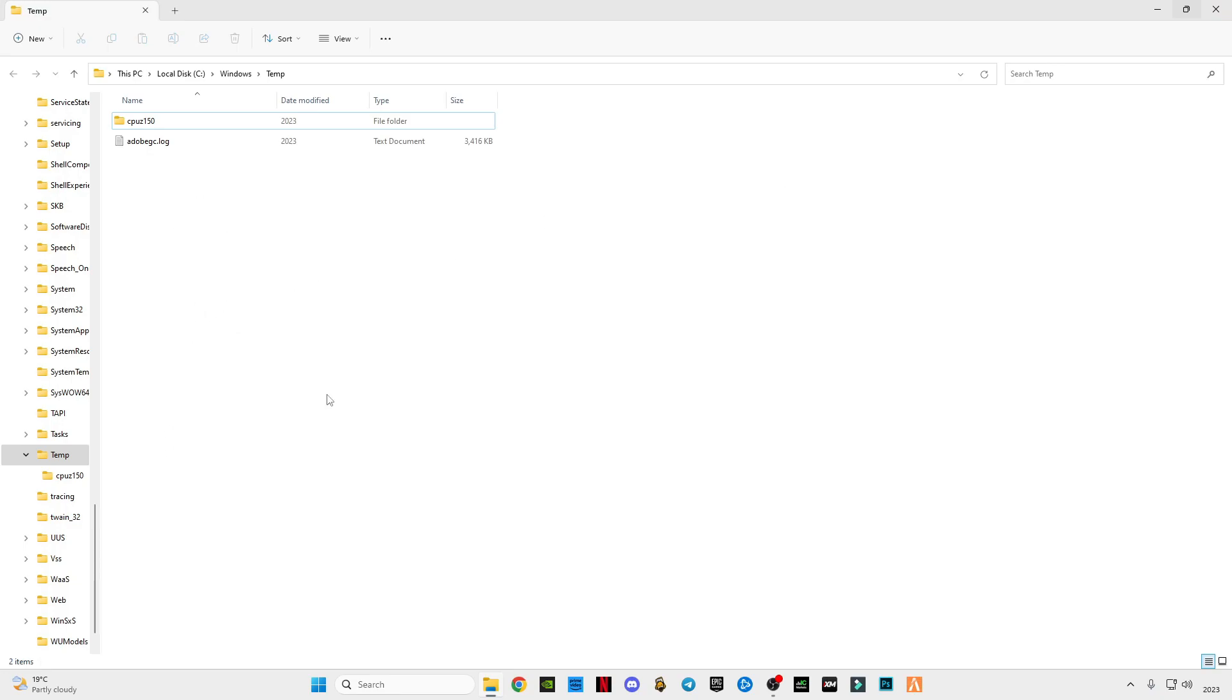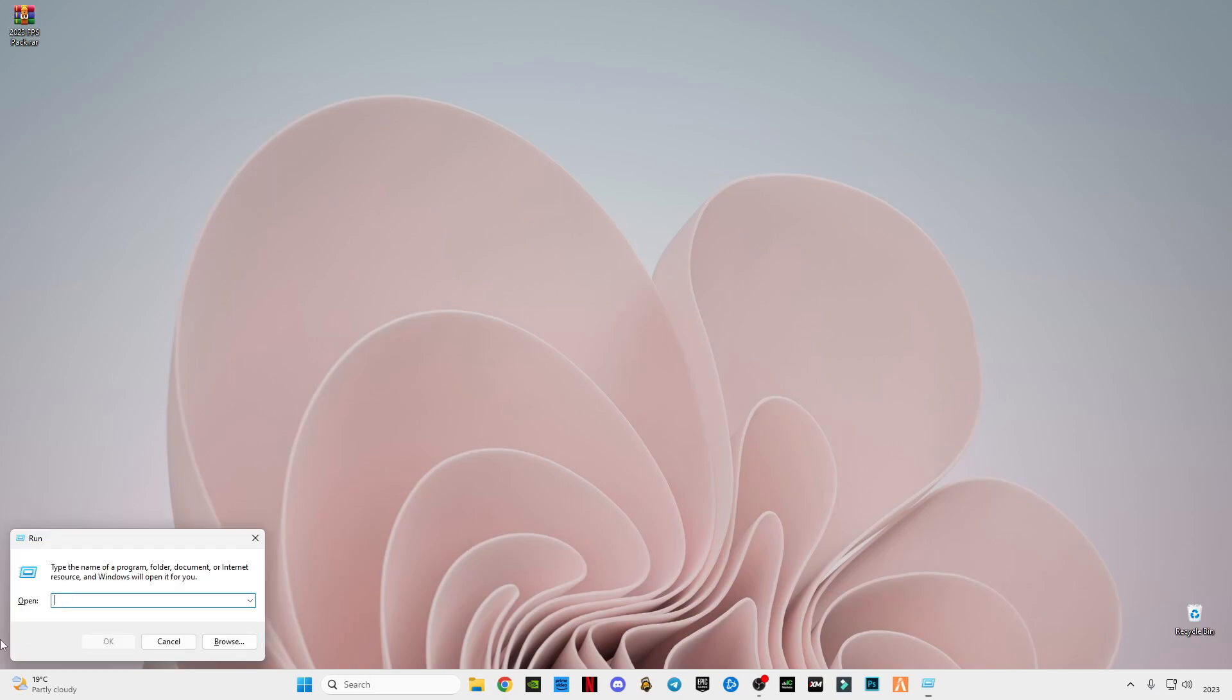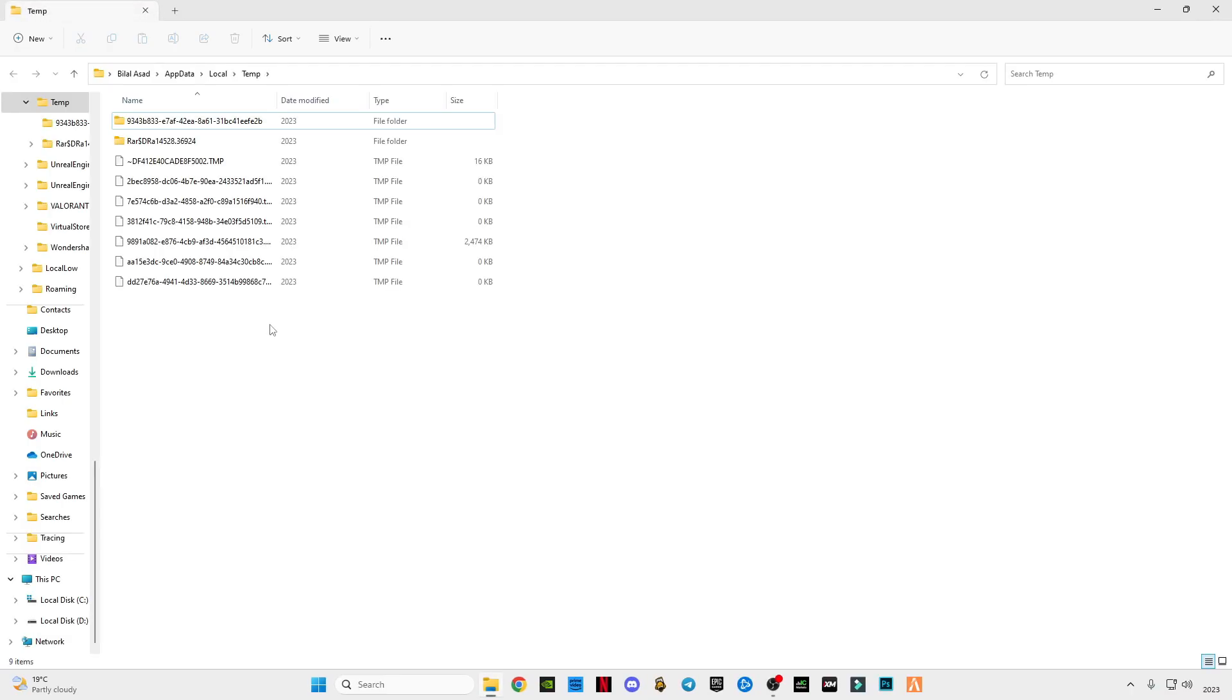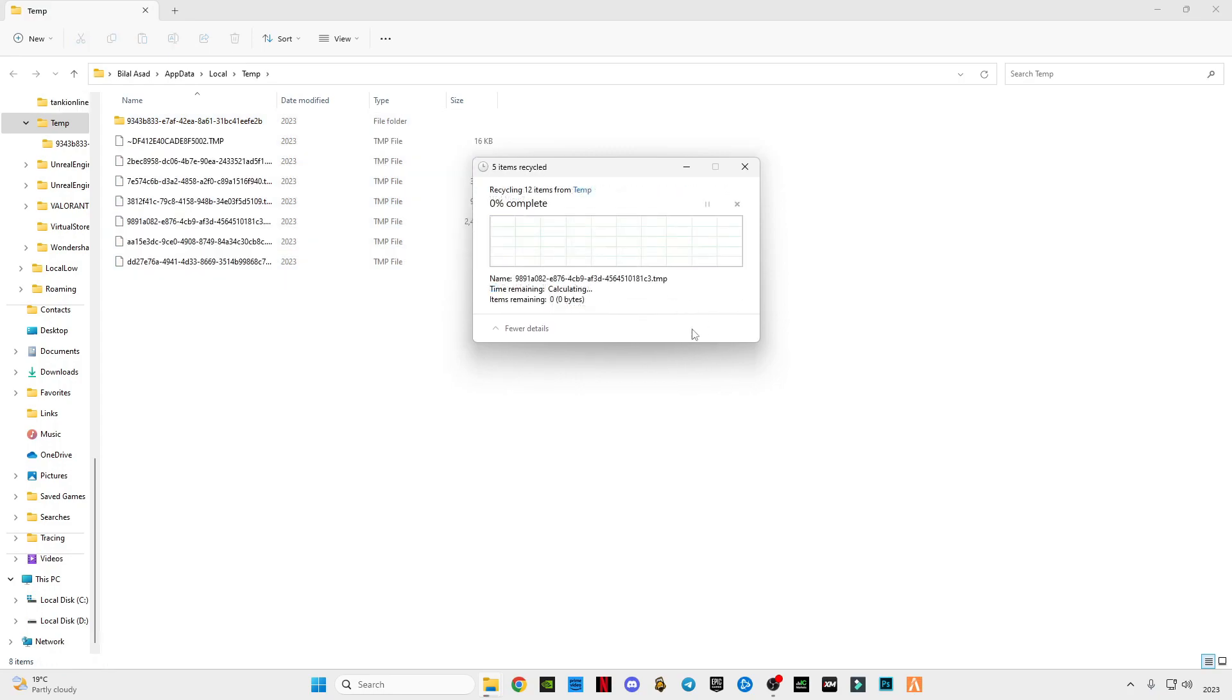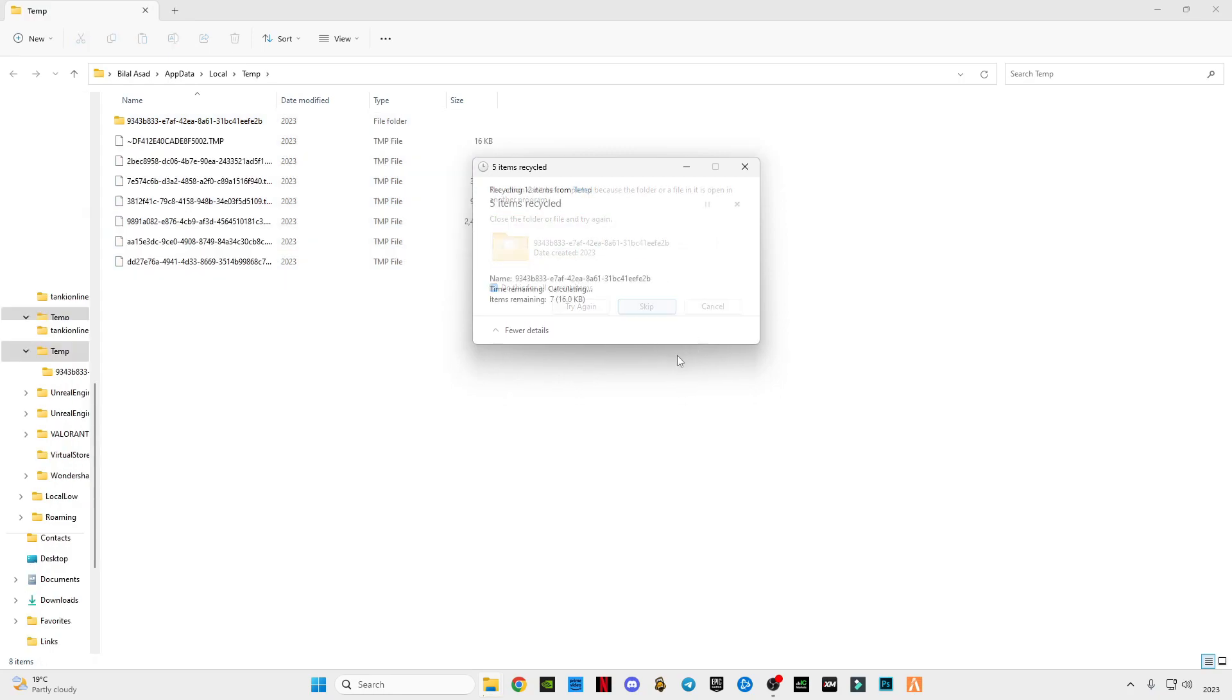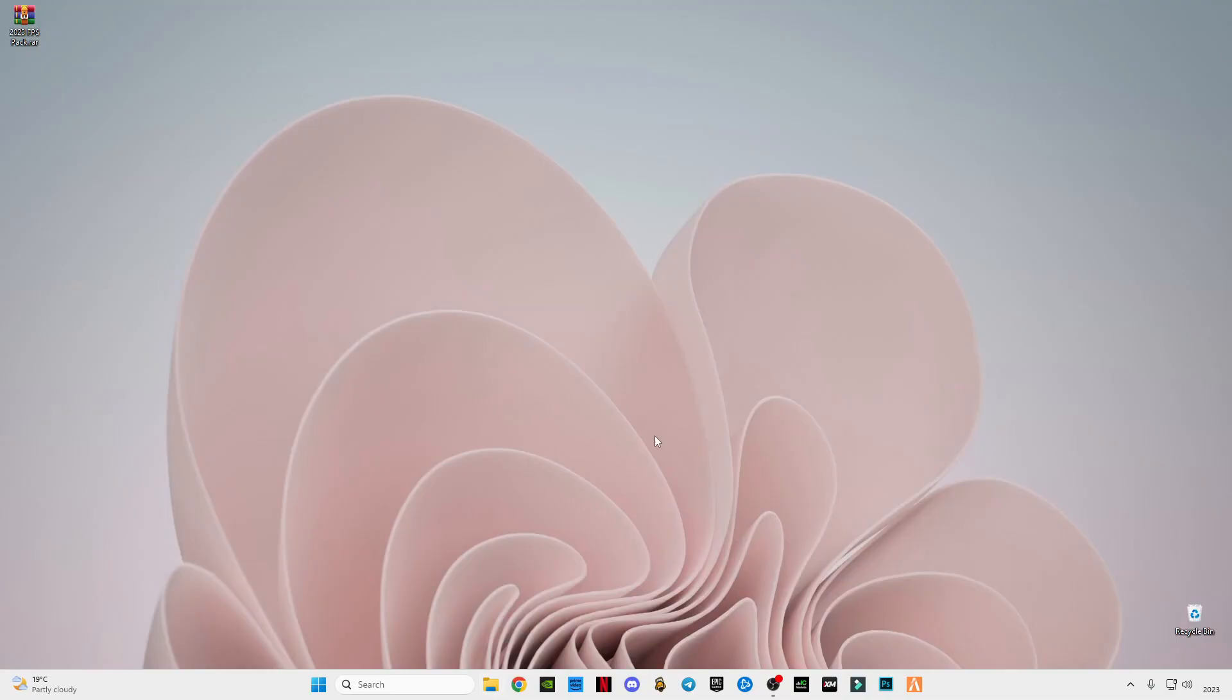Now press Windows plus R button together to open run again. Type percent sign temp percent, press OK, Ctrl A, and delete them all. Skip the file that cannot be deleted. As I told you, I already deleted this recently.